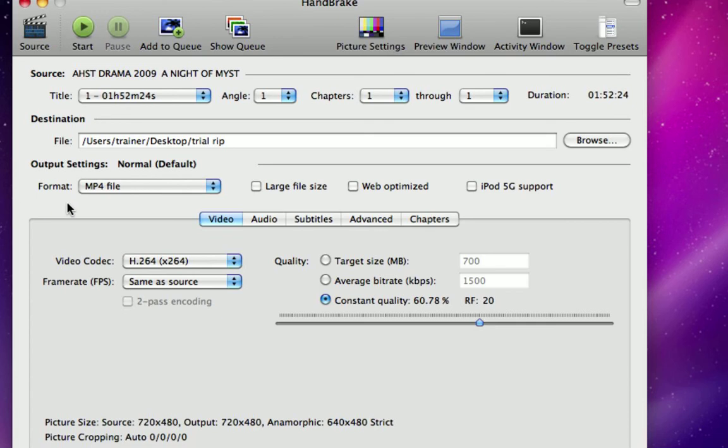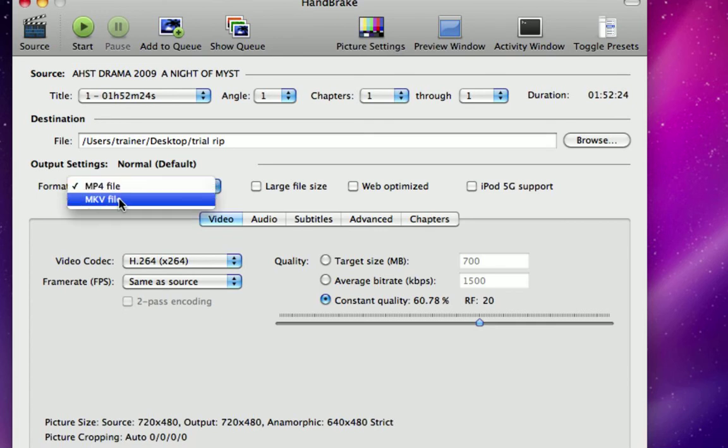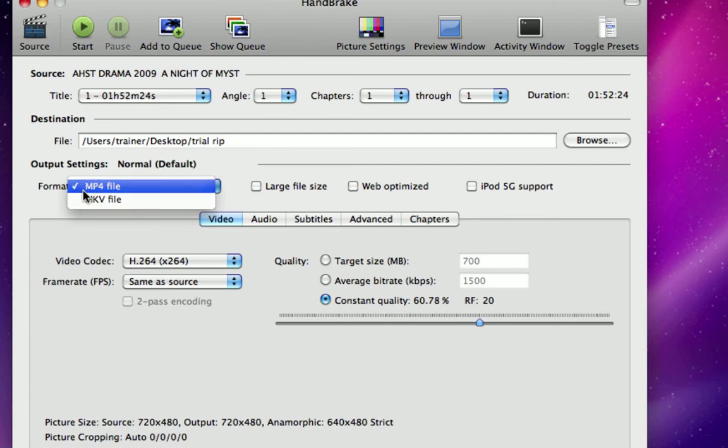Output settings: format is MP4 by default. That's just fine. MKV I haven't used a whole lot, but MP4 will edit very easily using iMovie. I can also check these boxes here.